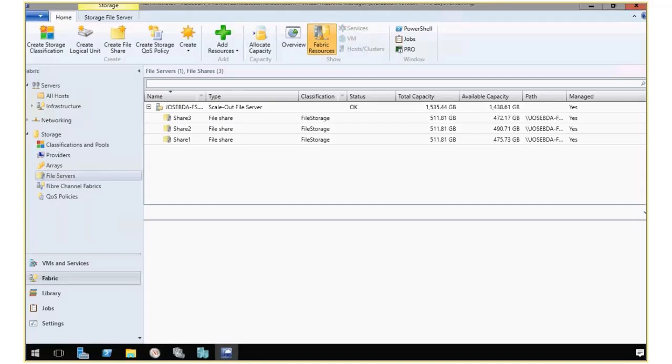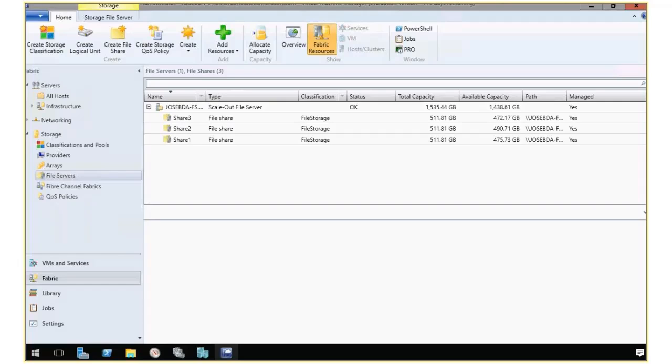I'm going to go ahead and bring up my Virtual Machine Management Console, and you'll see here that I have Virtual Machine Manager configured to manage a scale-out file server with a few shares, but you'll notice there's something new here.